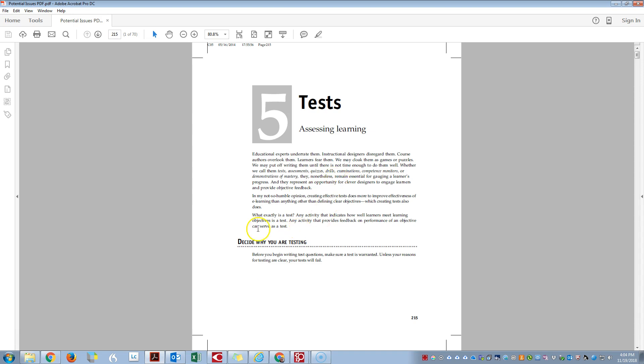Hi, this video is going to be about using the cropping tool within Adobe Acrobat.